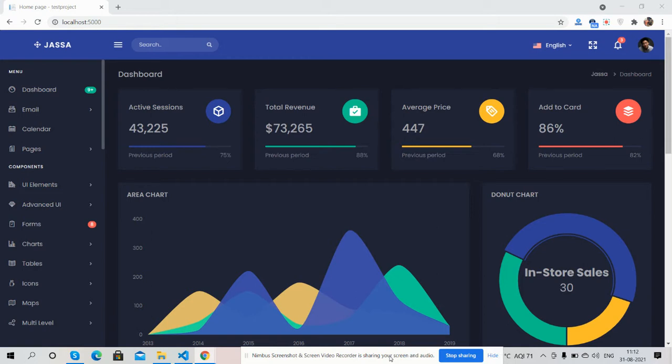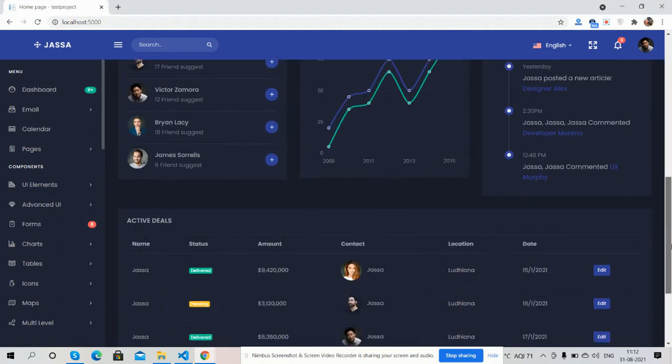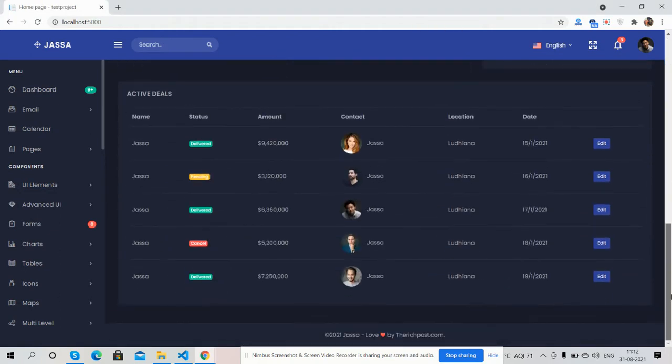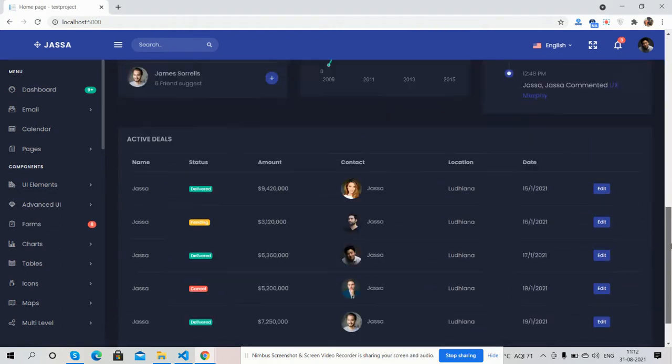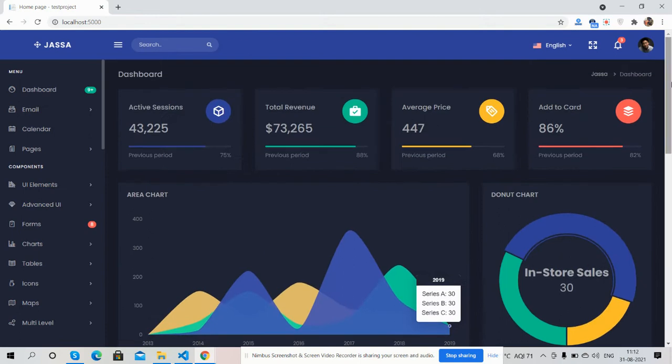Very first, I will show you the beautiful template admin dashboard look. See guys, just beautiful with dark theme. Now I will show you each section.